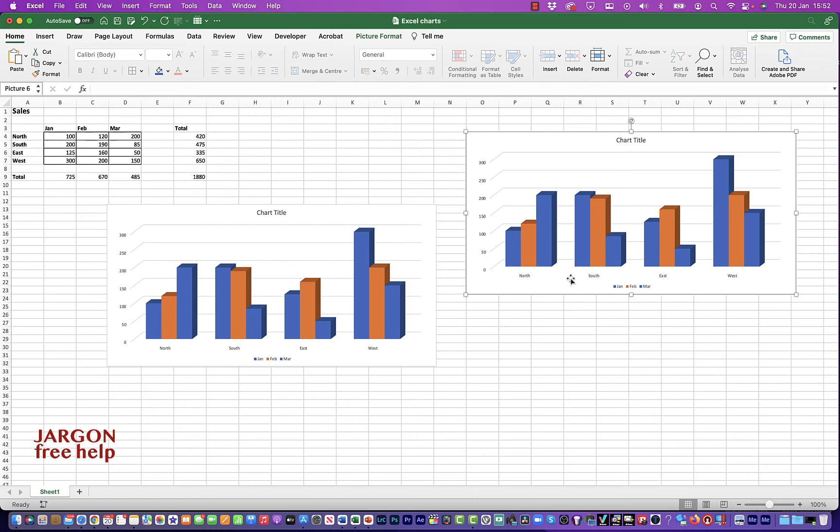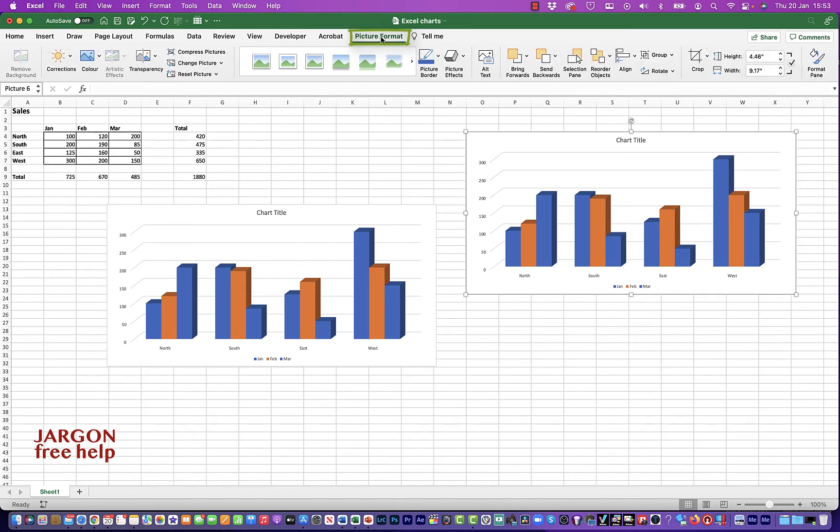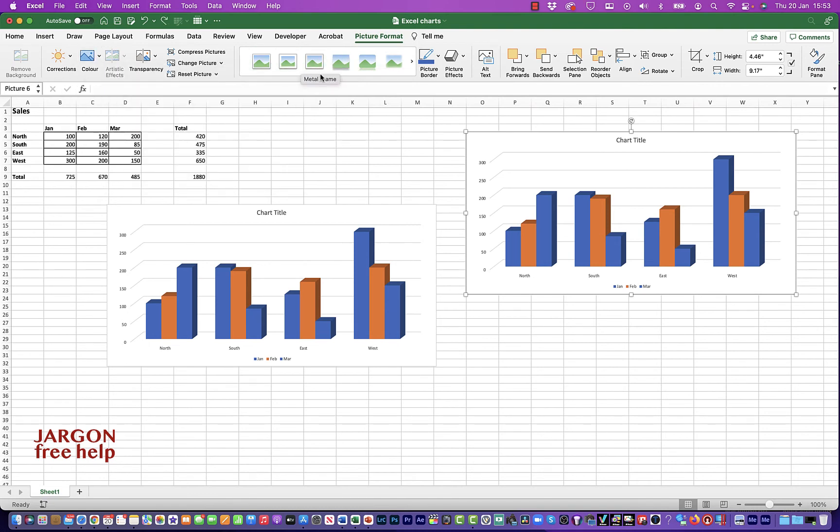Right. So I could do some formatting here. And again, as I said, this works in the other Microsoft apps as well. So if you're going to picture format, you can see you've got a whole load here. You can see here that you've got your styles.